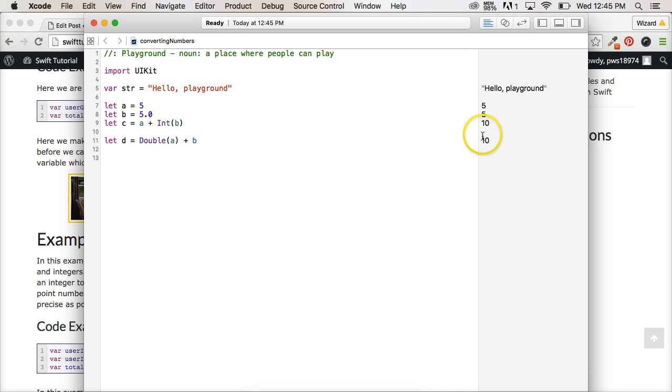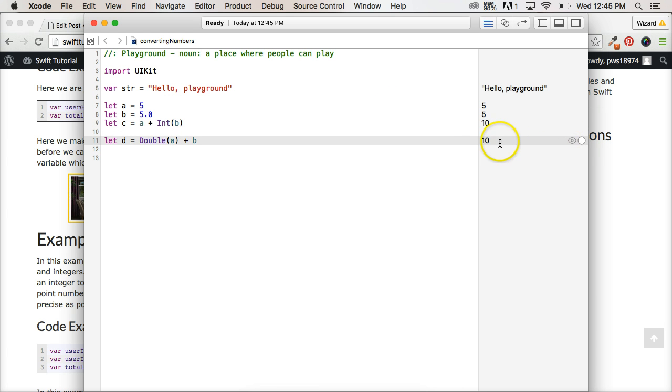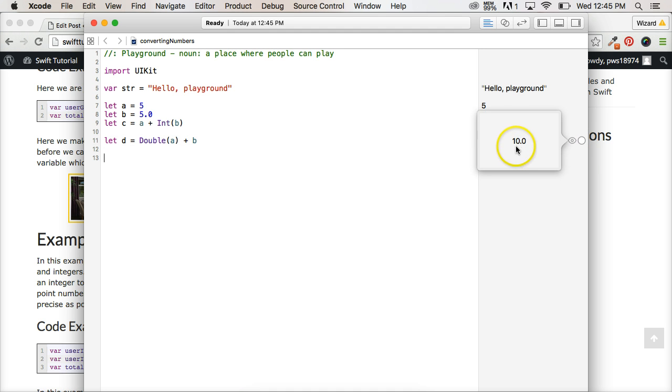But wait a second. Why is it returning to us 10 if we ask for a floating point number? Well, actually it is 10.0. And this is a little thing in Xcode. If you look over here on the right hand side, when you hover over that line, it has a little eyeball. Click on the eyeball and it will give it to you 10.0.